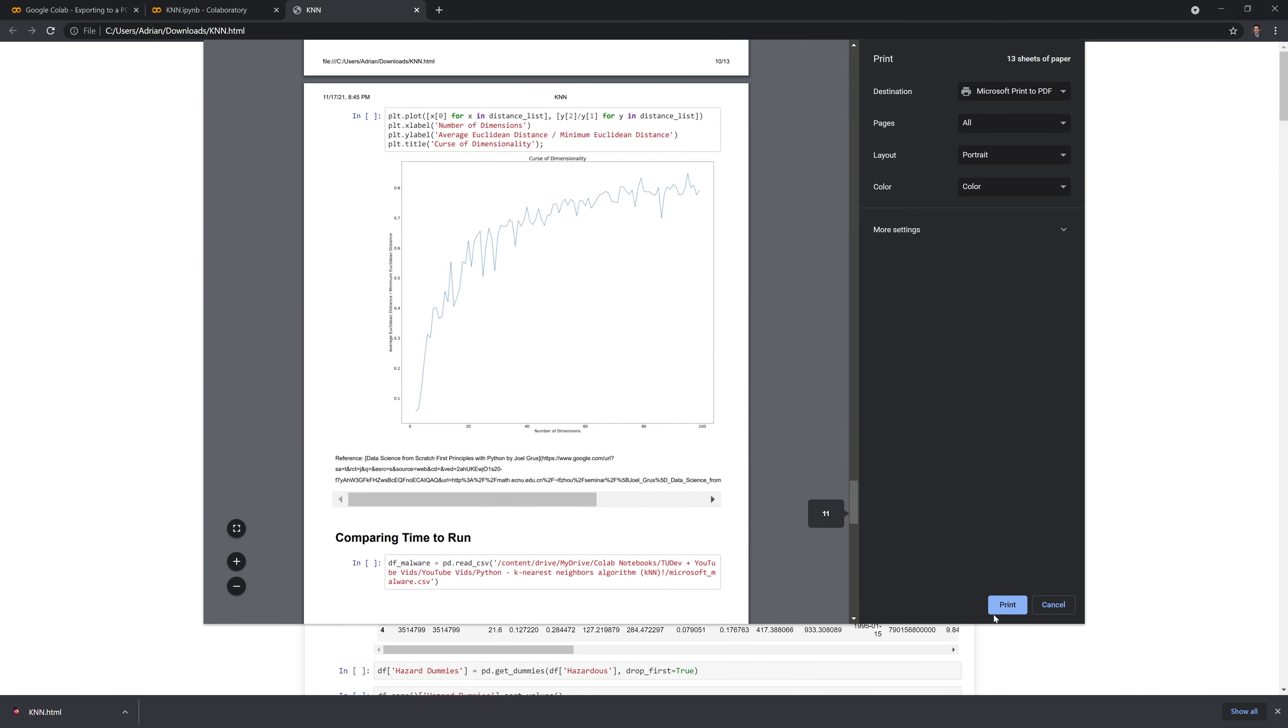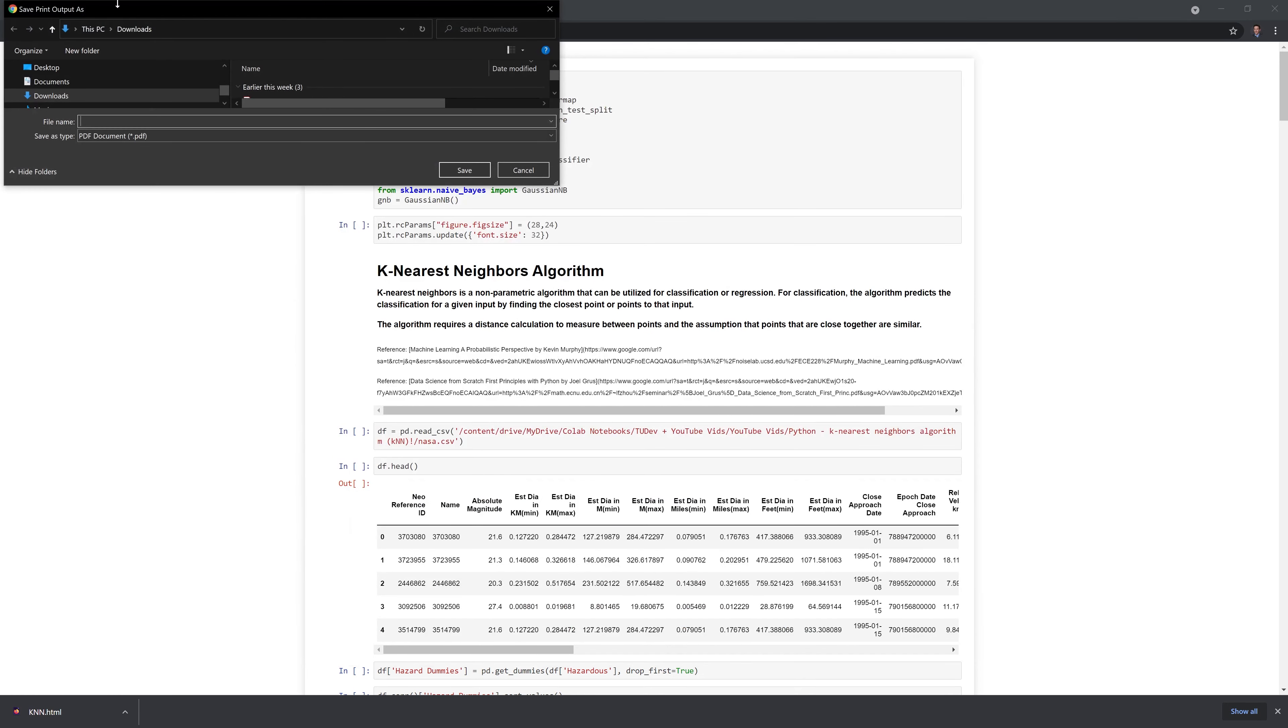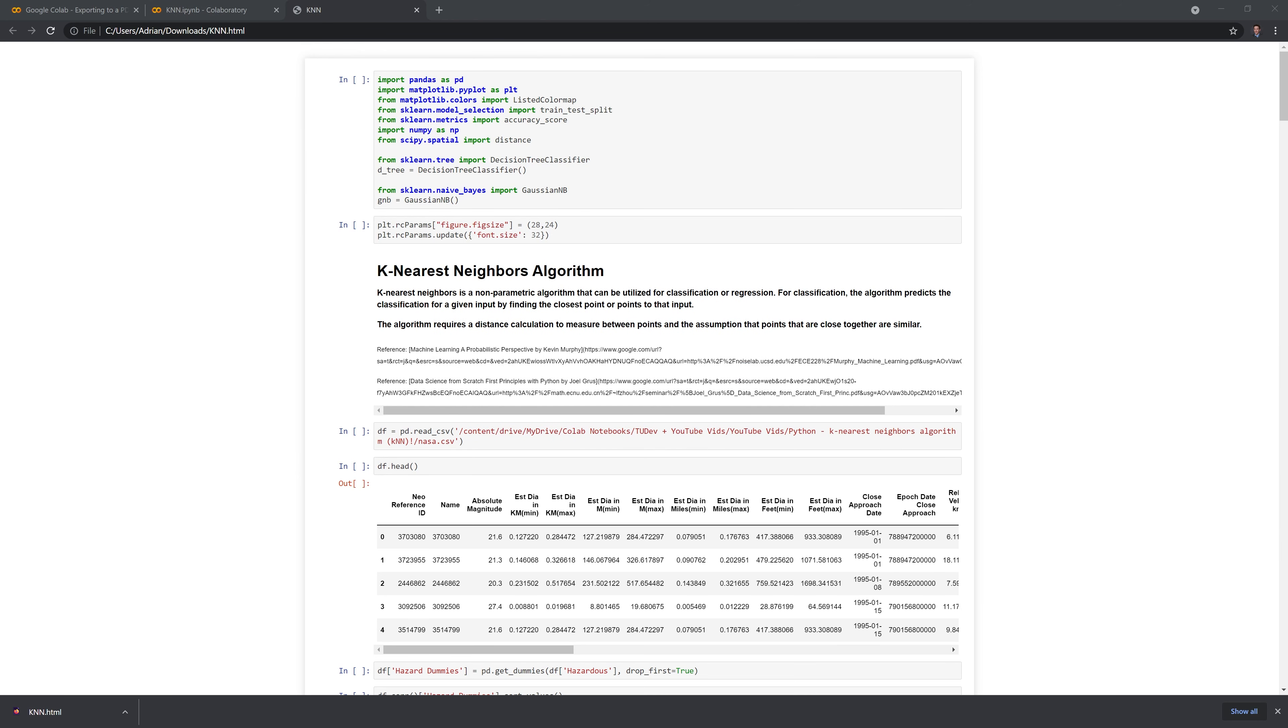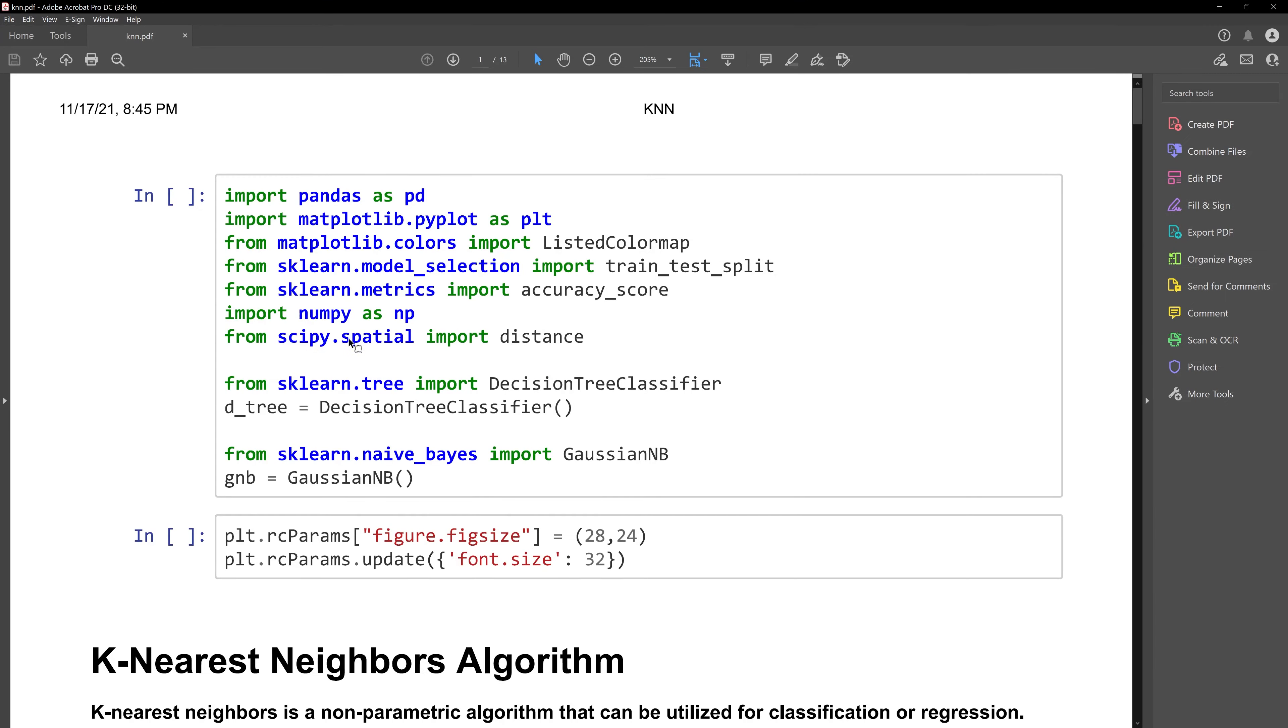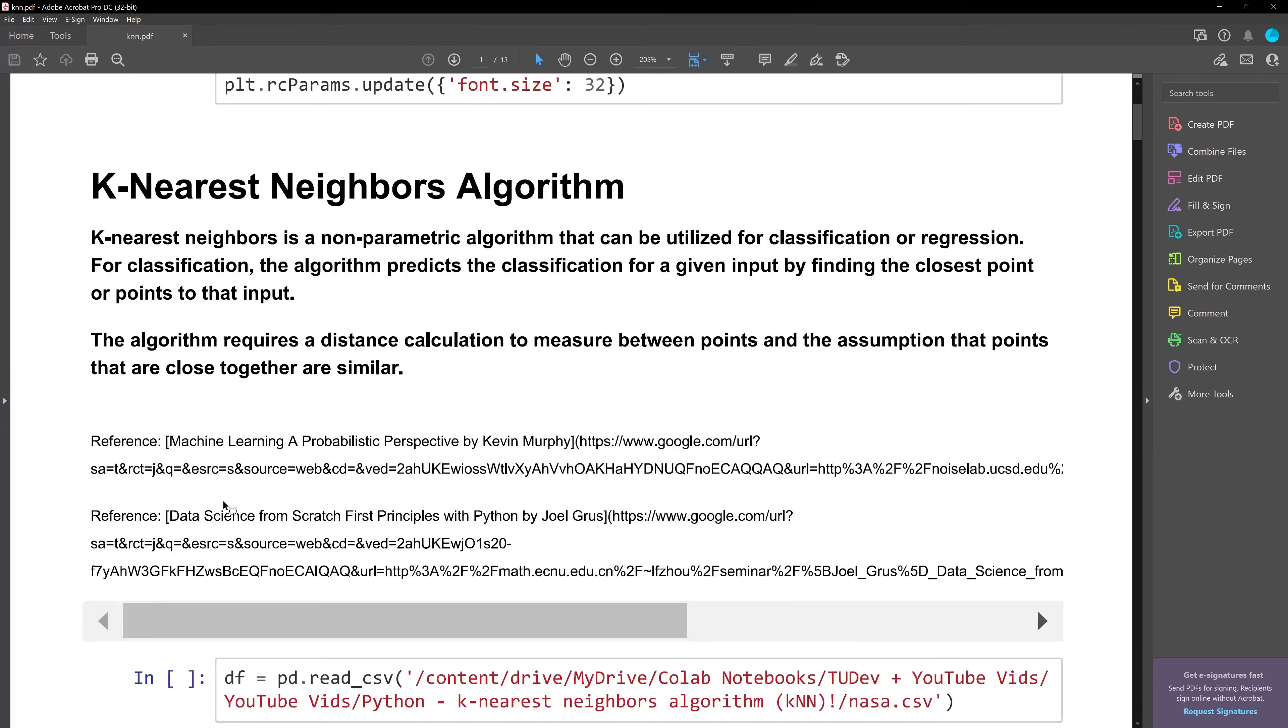To save it, we just hit print. And we can save it to wherever you want locally on your computer. And here I have it exported to a PDF format.